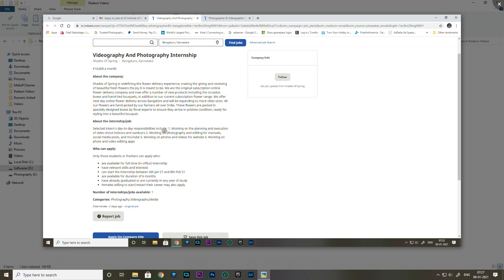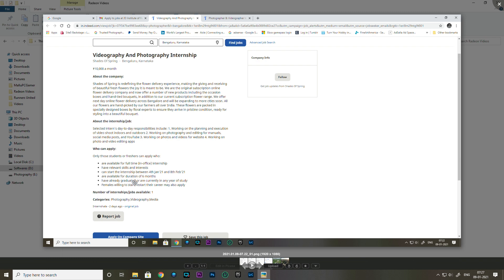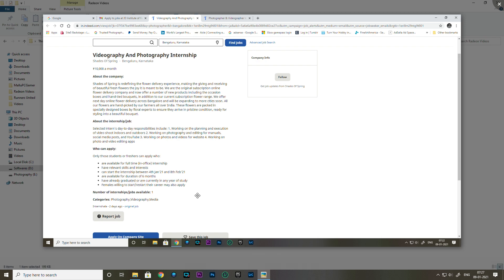You'll use photo editing apps for this work. This company is Shades of Spring. You can search for the same title and apply for the position.